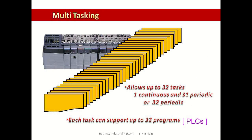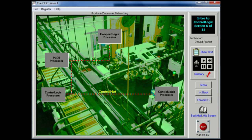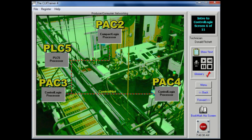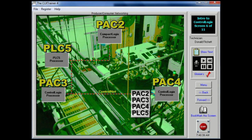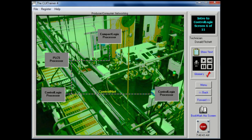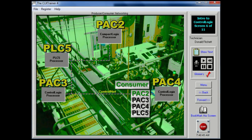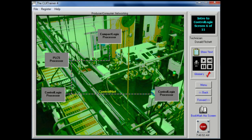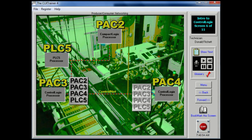Each one of these programs can have their own data and logic. The producer-consumer network model is used by the control logic system. In this type of network, the producer places a connection ID at the beginning of the data packet. The packet or message is then multicast, and each module screens the ID to determine if it needs the data. If it does, that module becomes the consumer. This allows the programmer to have one or many modules listen for and consume data with a specific connection ID while discarding or ignoring all others.